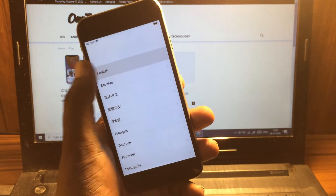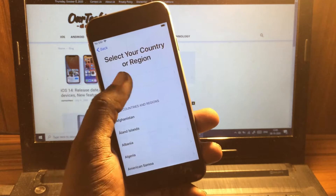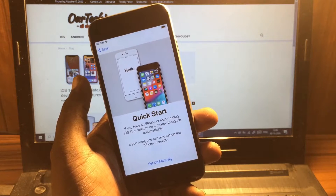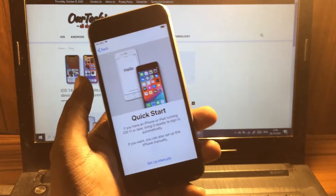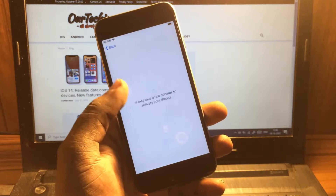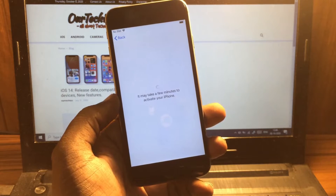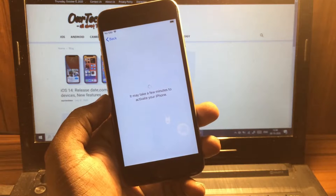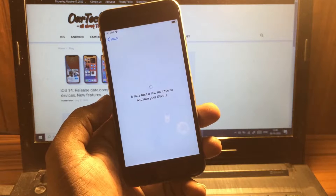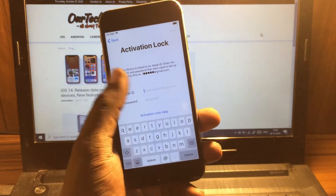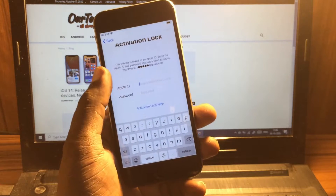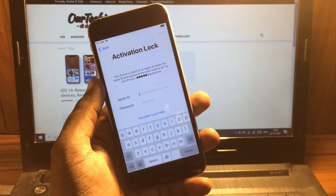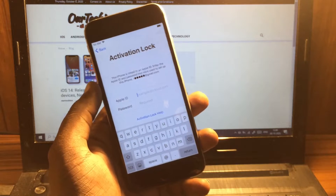Welcome back to Autocase. In this video I'm going to show you how to unlock the iCloud lock for iPhones, iPads and iPods. Here is an iPhone 6 and it's stuck on the Apple ID screen, asking for the Apple ID and password to bypass that screen.